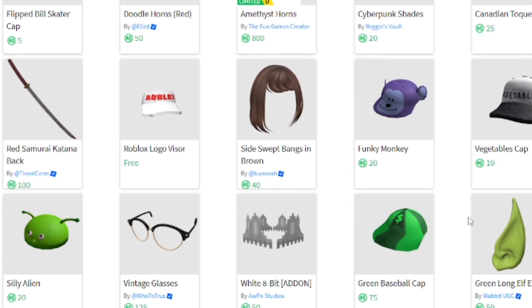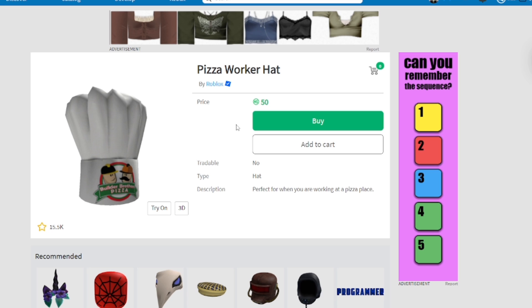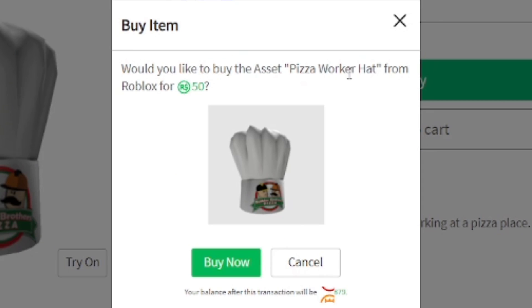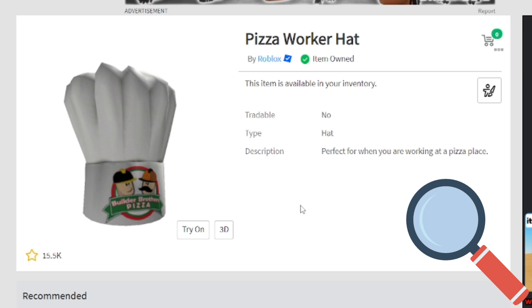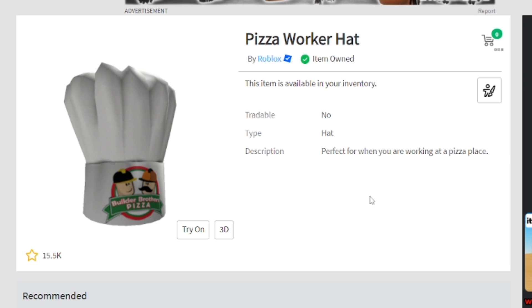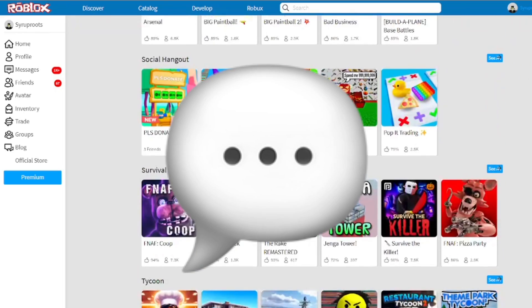There are a lot of other custom themes you can get for Roblox through Stylish besides this one — I made a video on how to get custom themes before, so you can go watch that. I'm going to buy the pizza worker hat here for 50 Robux — it's kind of random but it just looks so classic. Purchase complete. So many things look different just because of this 2016 UI theme.